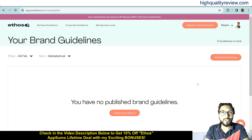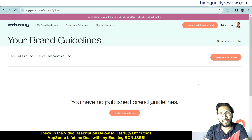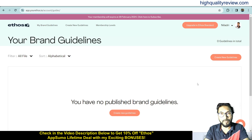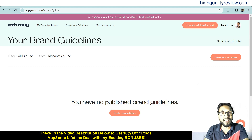Hello friends, welcome to my Ethos review. With Ethos, it's easy to create an organized online brand guideline that becomes the single source of all brand content. The platform helps brand professionals strengthen their brand identity by increasing their brand visibility 4x through consistent use across all marketing and sales channels.